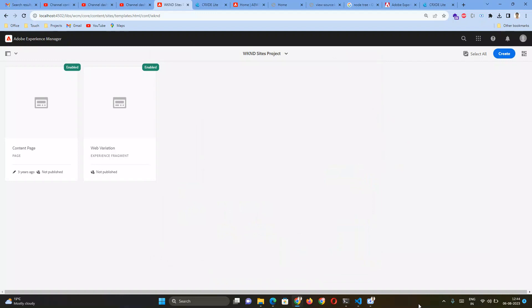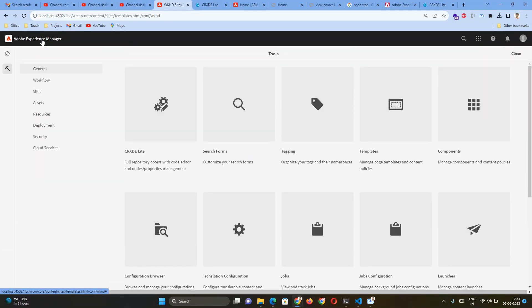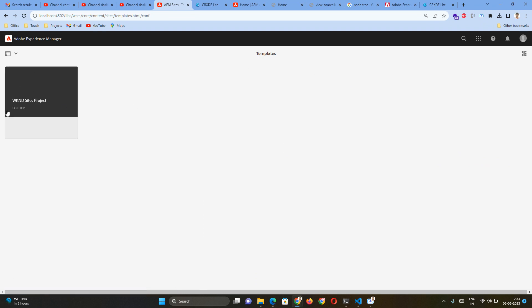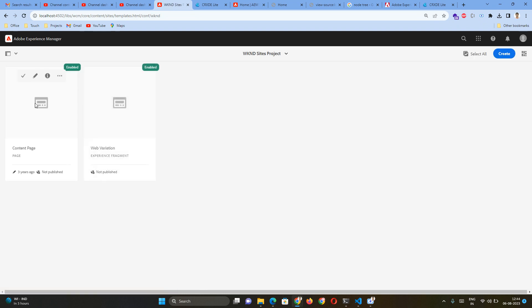Today we are going to discuss how to create a template. To create a template we will require a template type. When we build our first project, the first set of template types will be automatically deployed to our AEM server. To create a custom template, click on Adobe Experience Manager, then click the hammer icon, go to the General section, and you will see Templates. Click on Templates, go inside your project, and click Create.